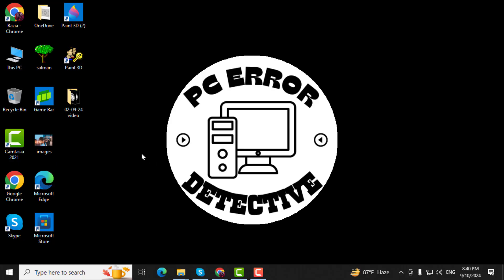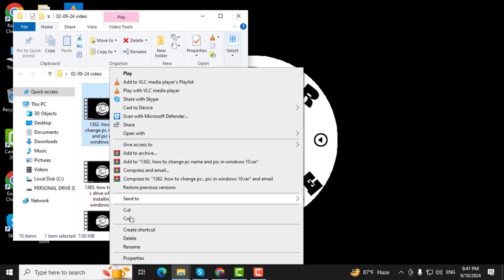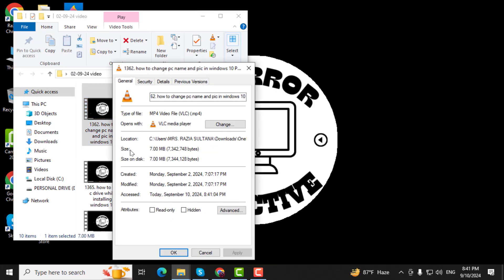Step 1. First, go to your desktop and open the folder where your video is located. Right-click on the video file and select Properties to see its current size.